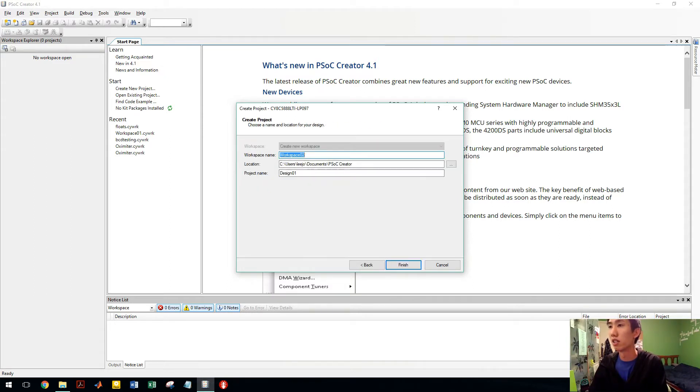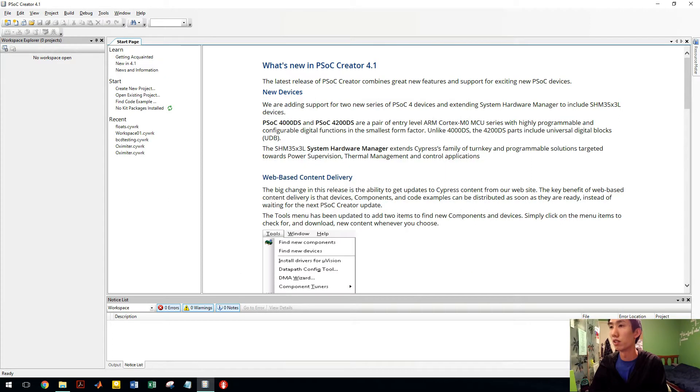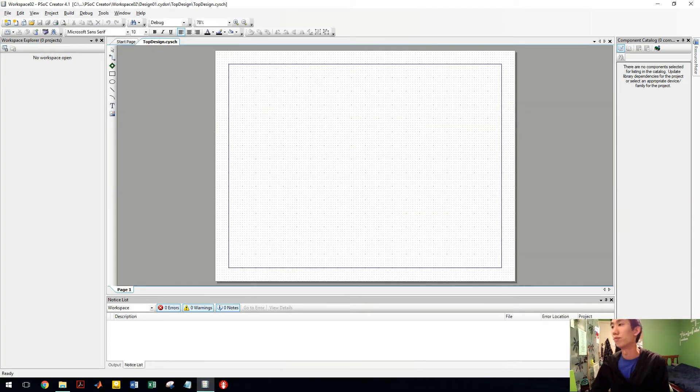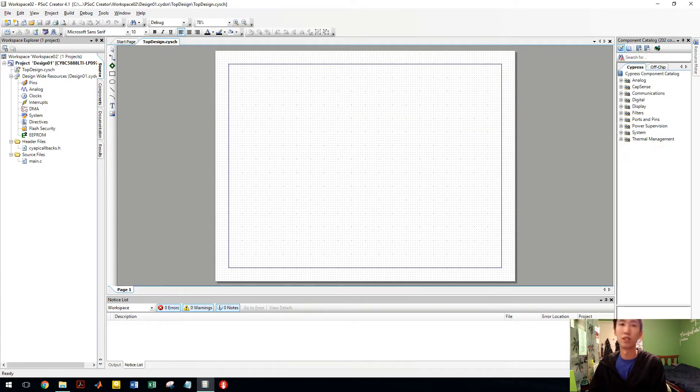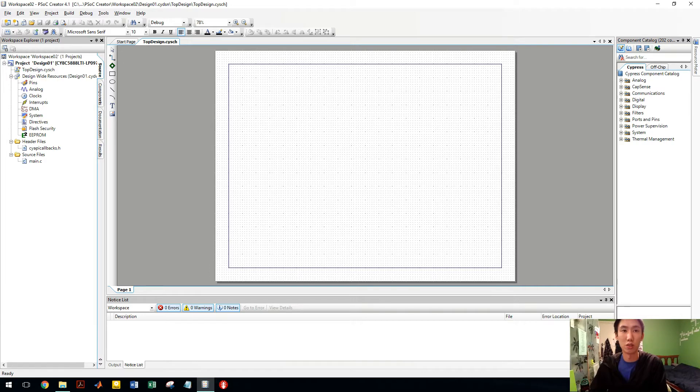Empty schematic. You can name it whatever you want, but I'll just leave it. So here we go. It goes straight to the top design. This is where you drag your components on.